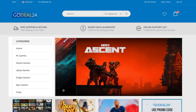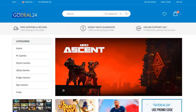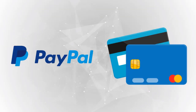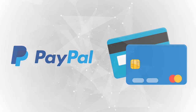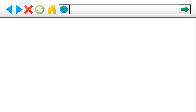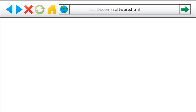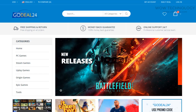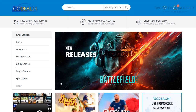All products are delivered digitally through email. GoDeal24 supports popular payments by PayPal, credit cards, and more. Now go to godeal24.com/software.html — the link is also mentioned in the description.